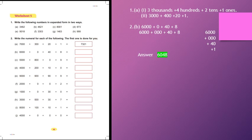Here, you have been given: write the following numbers in expanded form in two ways. This means you can write in two types of expanded form. Generally, you know the two forms. For example, 3,462 — we will expand in the first simple way: 3,000 plus 400 plus 20 plus 1. Generally, we expand in this form, and that is one type of answer.